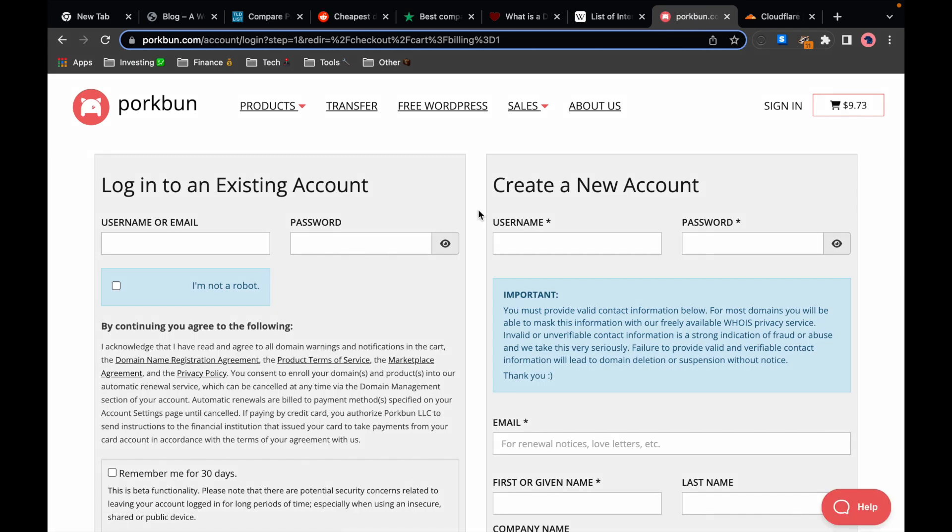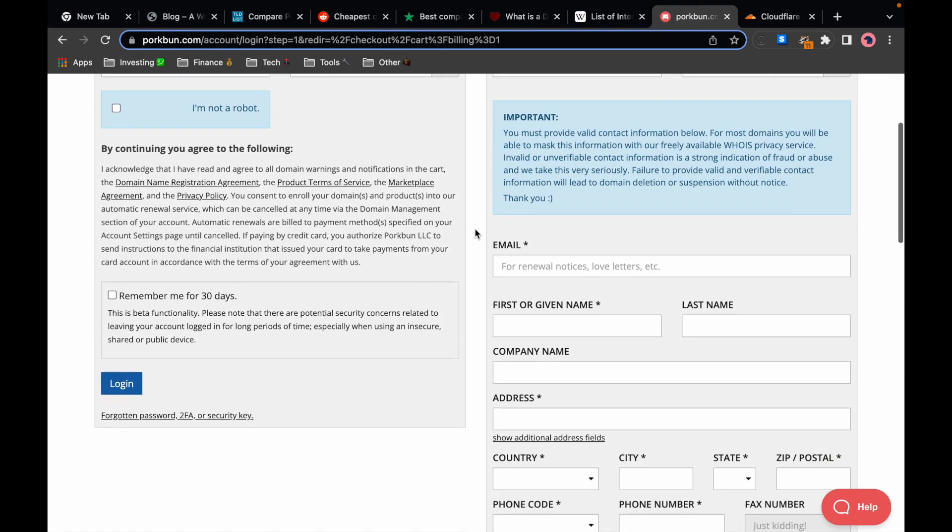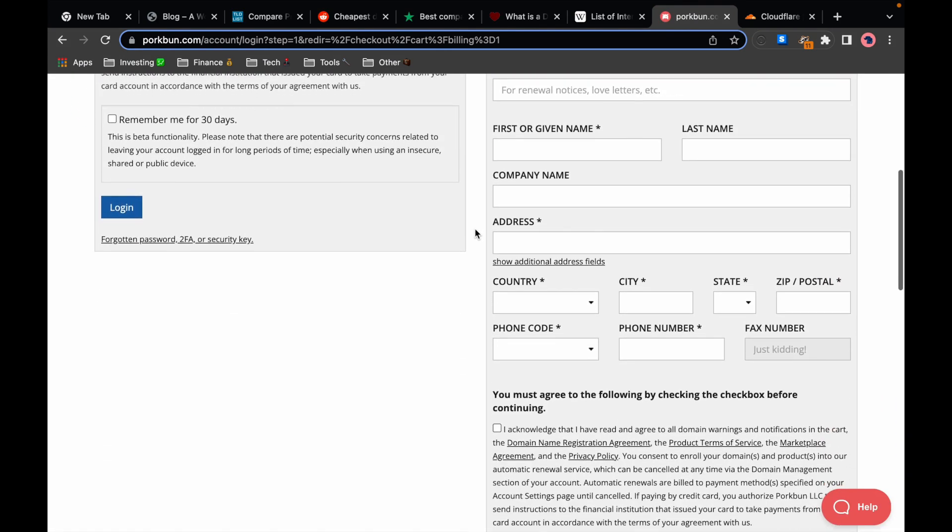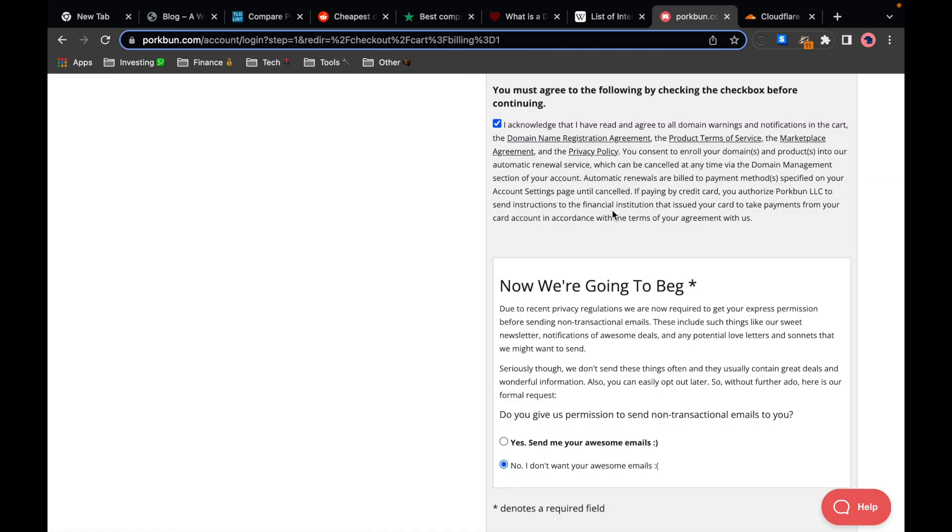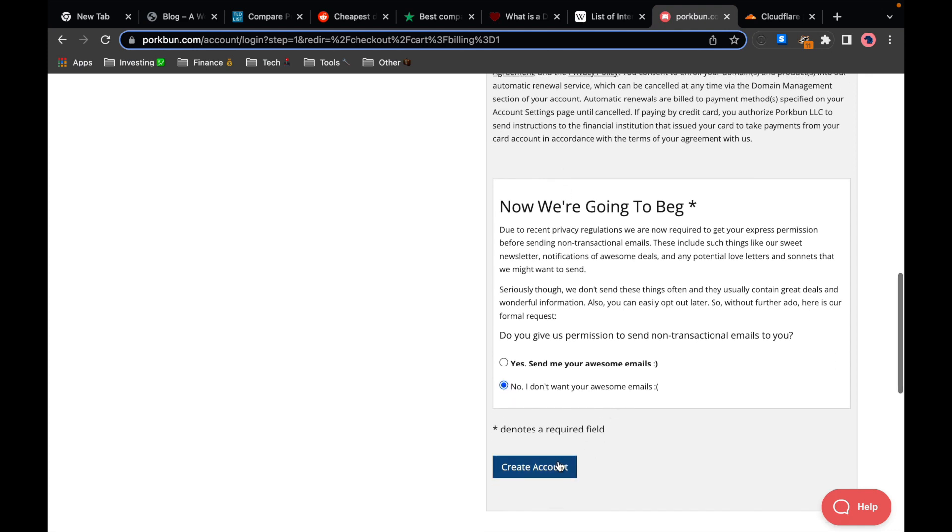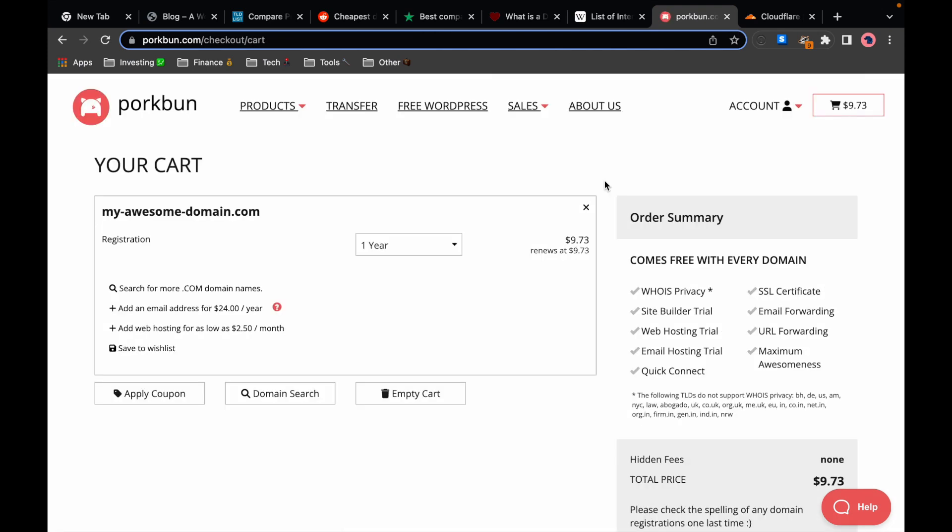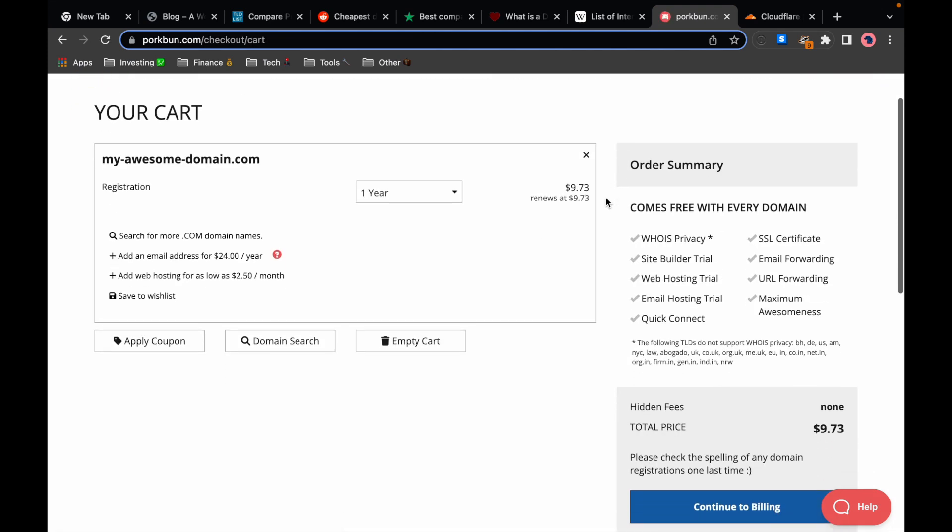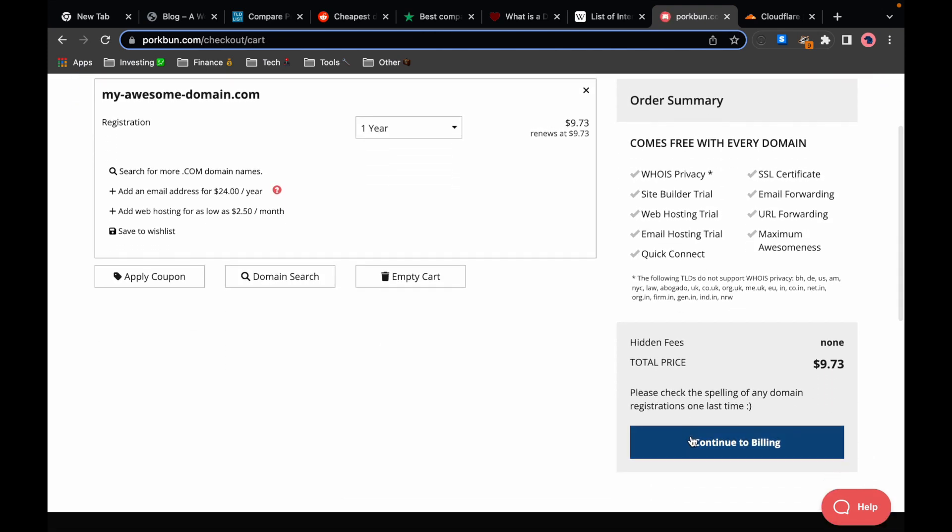I don't have an account yet so I'll create a new account by filling out this information here. I filled out all the required information, I've checked the terms and conditions, I clicked no I don't want the awesome emails and now I create the account.